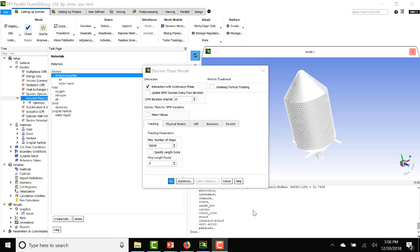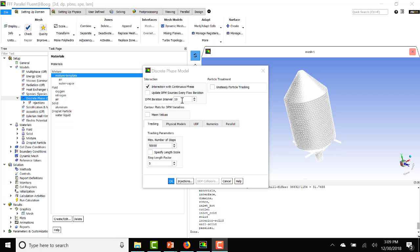Now let's study this discrete phase model panel in detail. So in order to define injections, I had to turn on this interaction with continuous phase. If you look here at DPM iteration interval, this tells you that there will be one DPM iteration for every 10 continuous phase iterations. So this is a steady state analysis. So the flow field will be computed steady state, but every 10 iterations, there will be an injection of the water droplets.